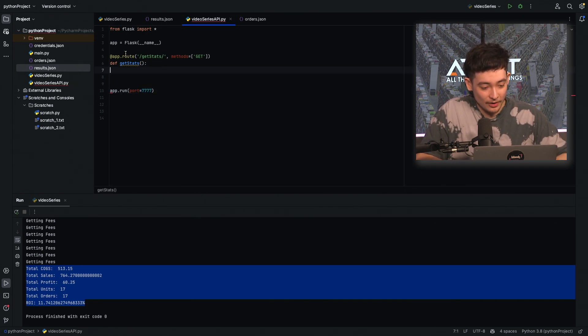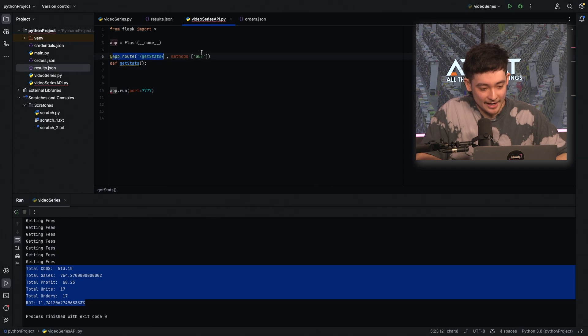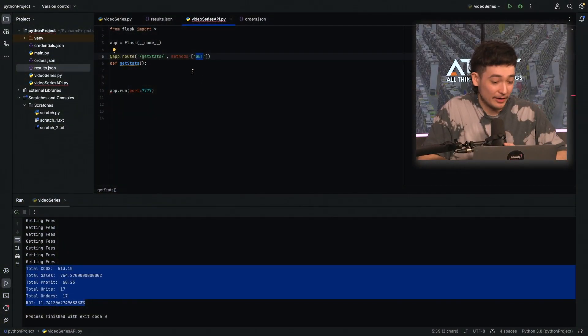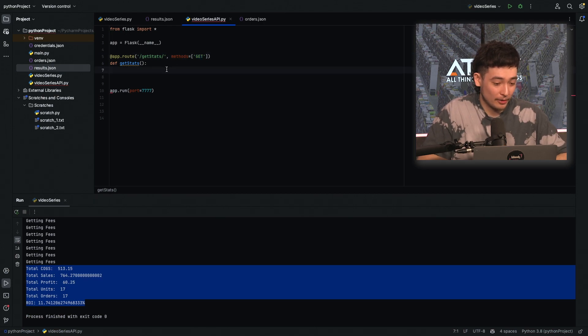So we've got our API route called get stats and our method is get. You can use various different API methods like get, post, put, but for retrieving data typically it's get. But if you wanted to do it in post no one's going to stop you.